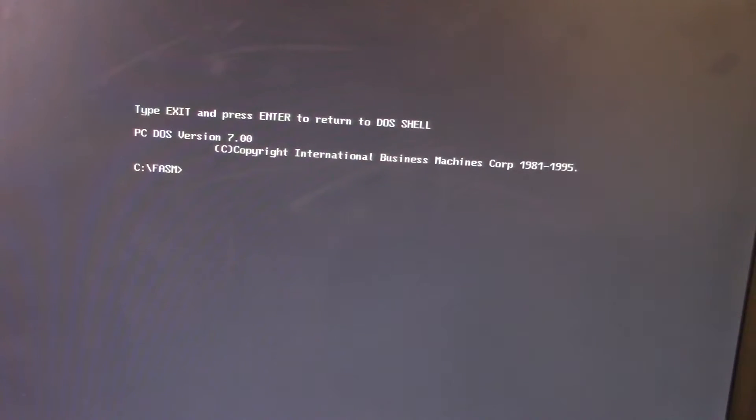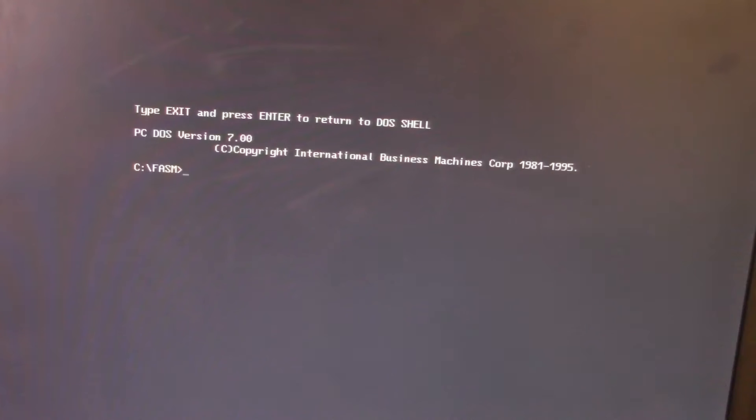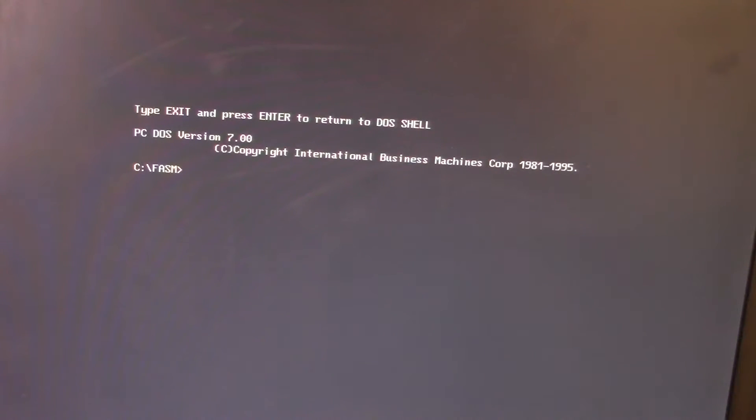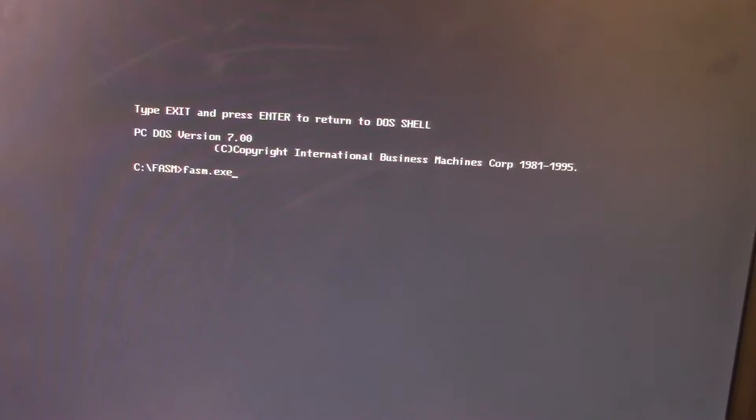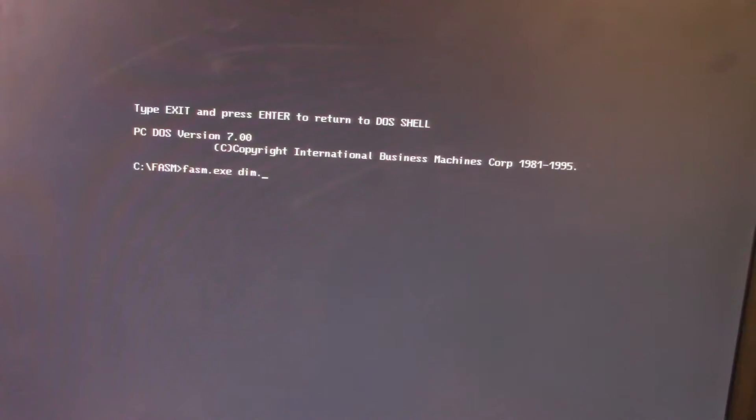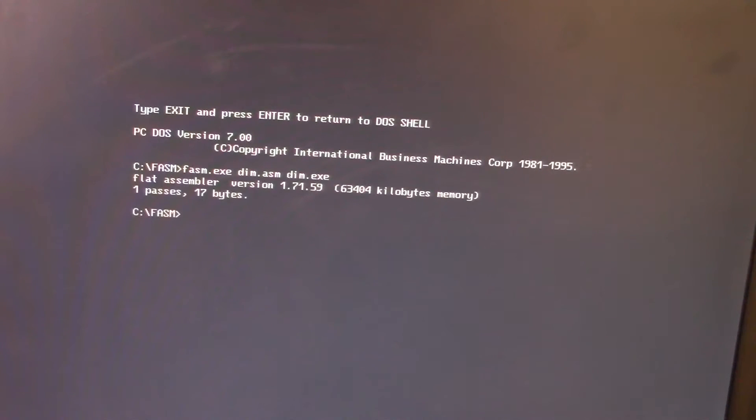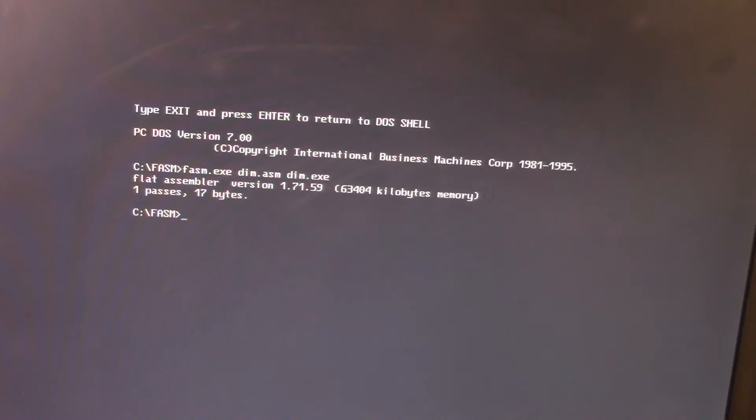Computers can't actually understand assembly language. They can only understand machine code. So we have to have a program that actually converts the assembly language into machine code. If you knew your commands well enough, you could type it out in a hex editor and type out the machine code manually. But that's pretty tedious and it doesn't really offer that many advantages. So you use a program here called Flat Assembler or FASM for short. And this is how it works. You type in FASM.exe. Then you take your source file. In this case, we were working with dim.asm and we want to turn that into dim.exe. Just like that and you hit enter and it tells you it's assembled.